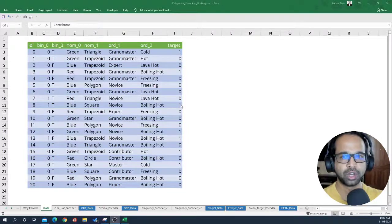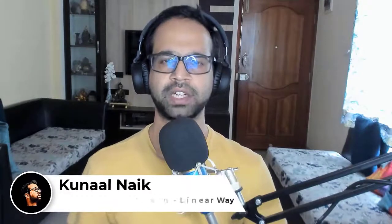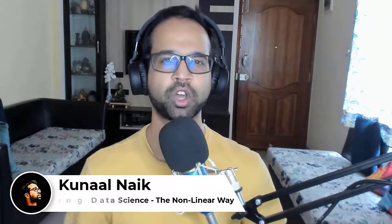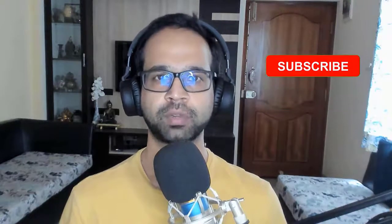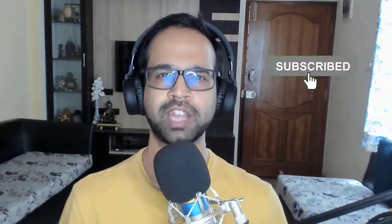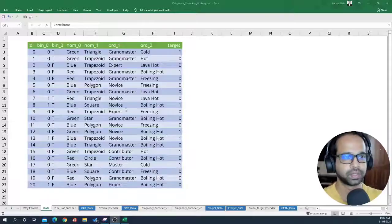In this video, I'm going to show you how to implement one-hot encoding visually using Excel. Hey Data Geeks, my name is Kunal. I help you master data science through non-linear methods of learning. Make sure you subscribe to my channel so that you never miss out on any of the awesome tricks to learn data science. So let's get started.